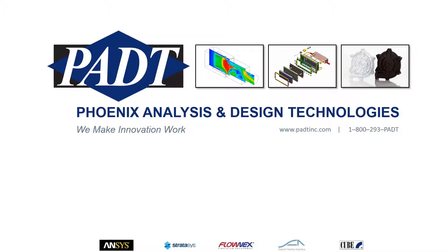Welcome to PADT, Phoenix Analysis and Design Technologies, where we make innovation work through simulation, product development, and rapid prototyping.